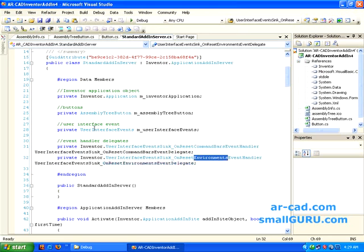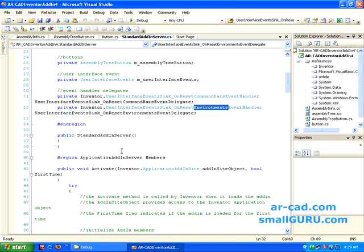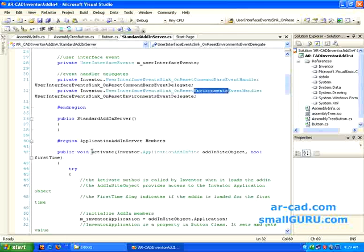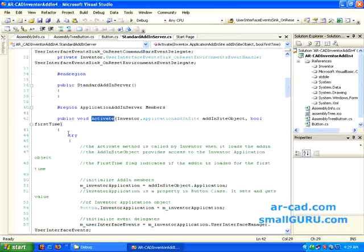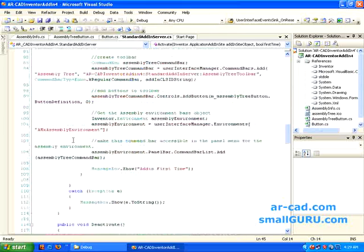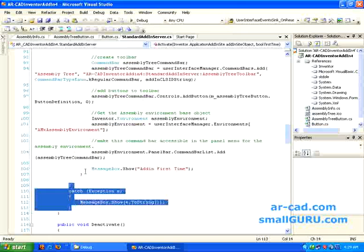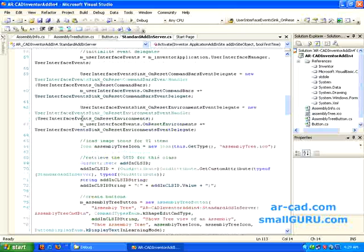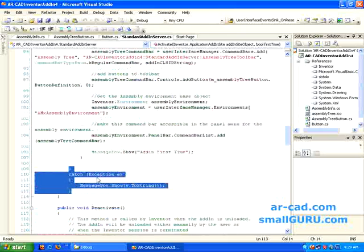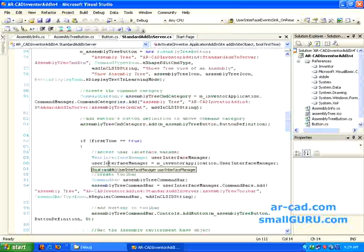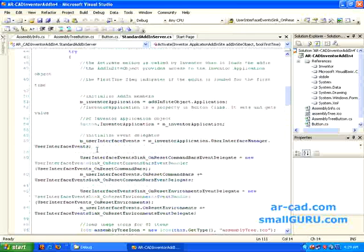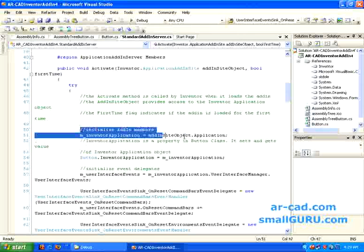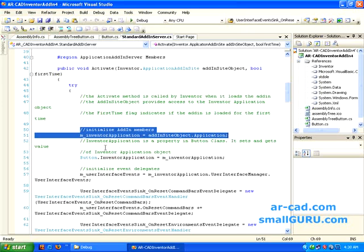Then we are also declaring event handler delegates. So basically these are required when you want to make certain changes in the command bars of inventor UI and also on the environment of the UI. This is pretty much the same. I have copied from simple add-in that is shipped out with SDK samples. And then we are going to activate method. So this is added by default. Here we are going for try and catch error handling mechanism. So basically whatever is it tries, if there is any error, it will give it to catch and catch will throw that exception.